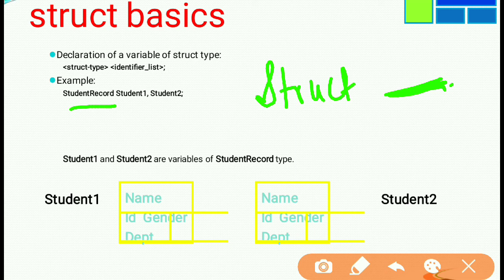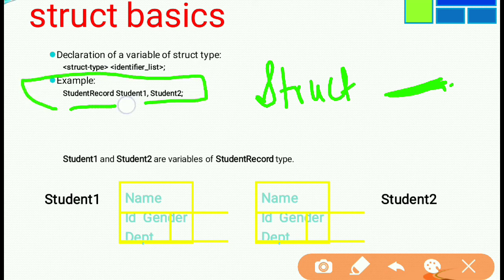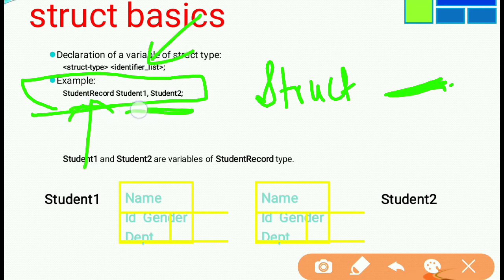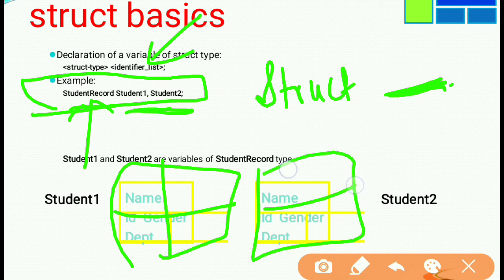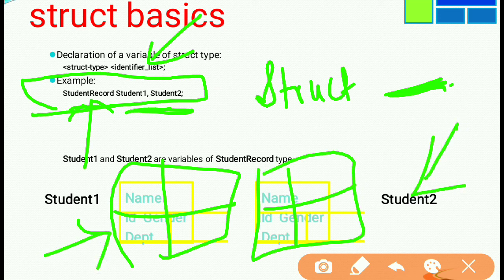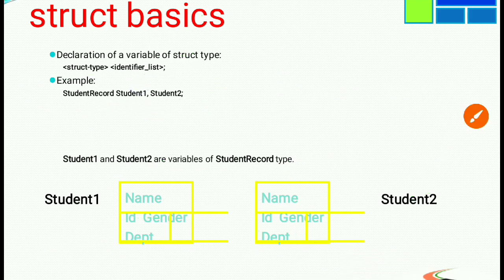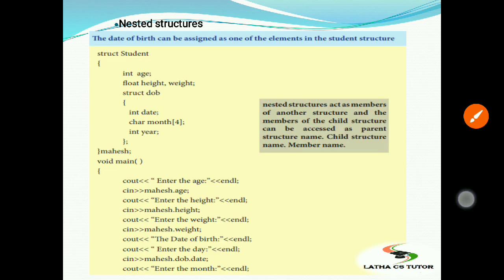If you choose StudentRecord as your structure, you choose the structure variable name. For example, you can declare structure variables student1 and student2.